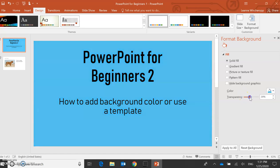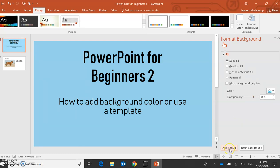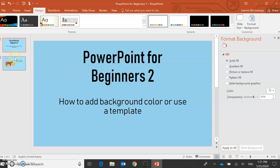Maybe I'm going to make this a bit lighter. I like that one. When I'm happy with that I can apply to all, so that means all my slides in my PowerPoint. I click apply to all. You can see that my two slides are now the same. If I change my mind, I can always undo.